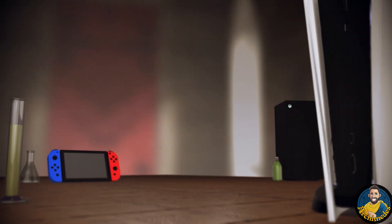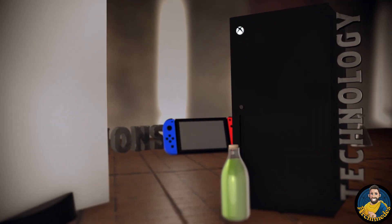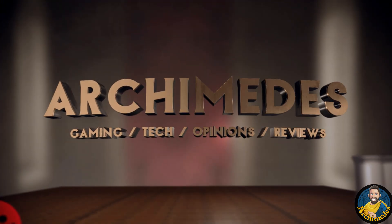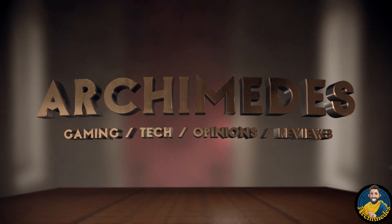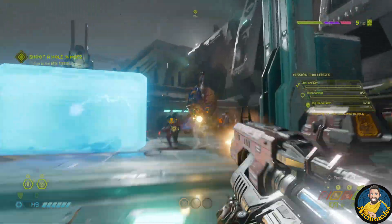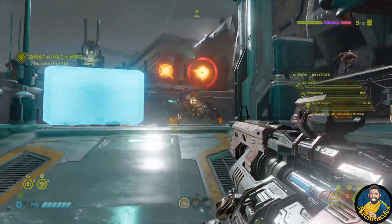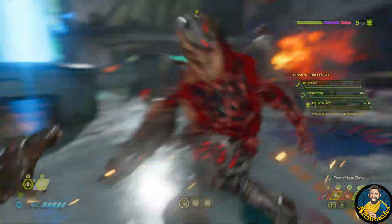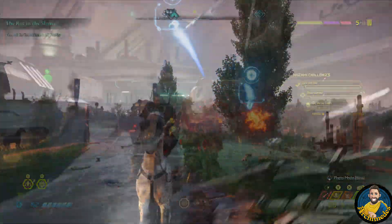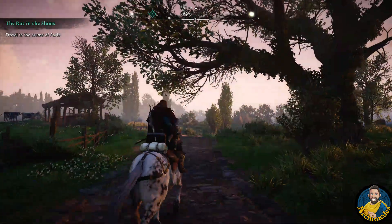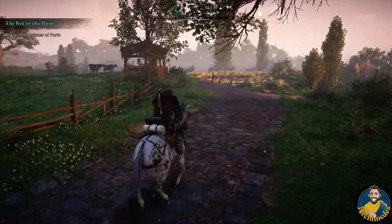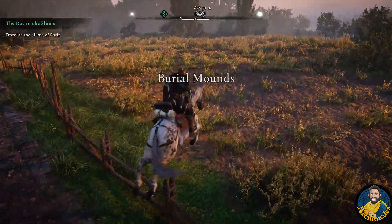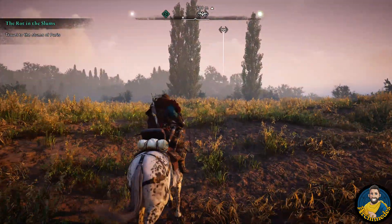Hello gamers from around the world, this is Archimedes, the video game enthusiast from Germany with a tech focused video on machine learning and its possibilities for gaming. It's been a while since we talked about technology on my channel, so I am excited to break these latest news down for you. Before we discuss everything, you should set your player to full 4K 60fps to get the best audiovisual experience.